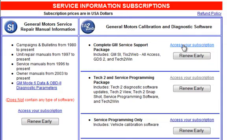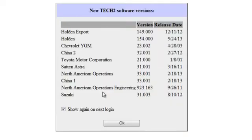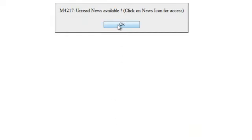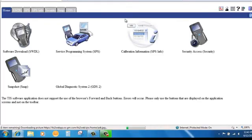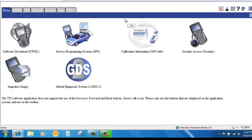For this demonstration, we select Complete GM Service Package. The first screen that appears is a Tech2Win software version. Click OK. The next screen that will pop up will talk about unread news that's available for you to view. Click OK.